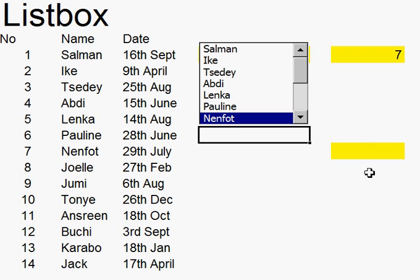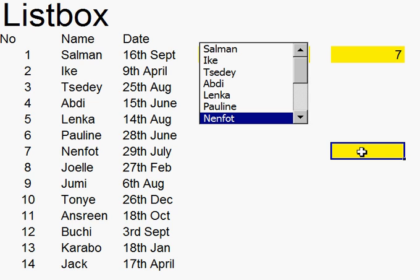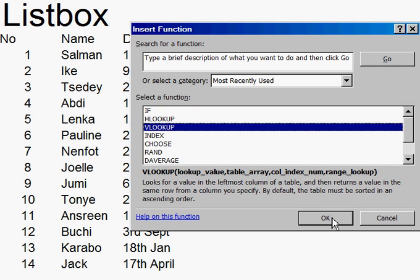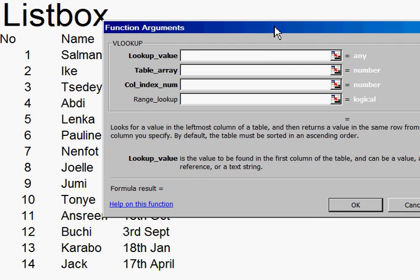Now what I want to do is to link this with this cell here. In this cell I'd like to have the birthdays. So I'm going to click onto here and go up to the function button, and I'd like to choose VLOOKUP.